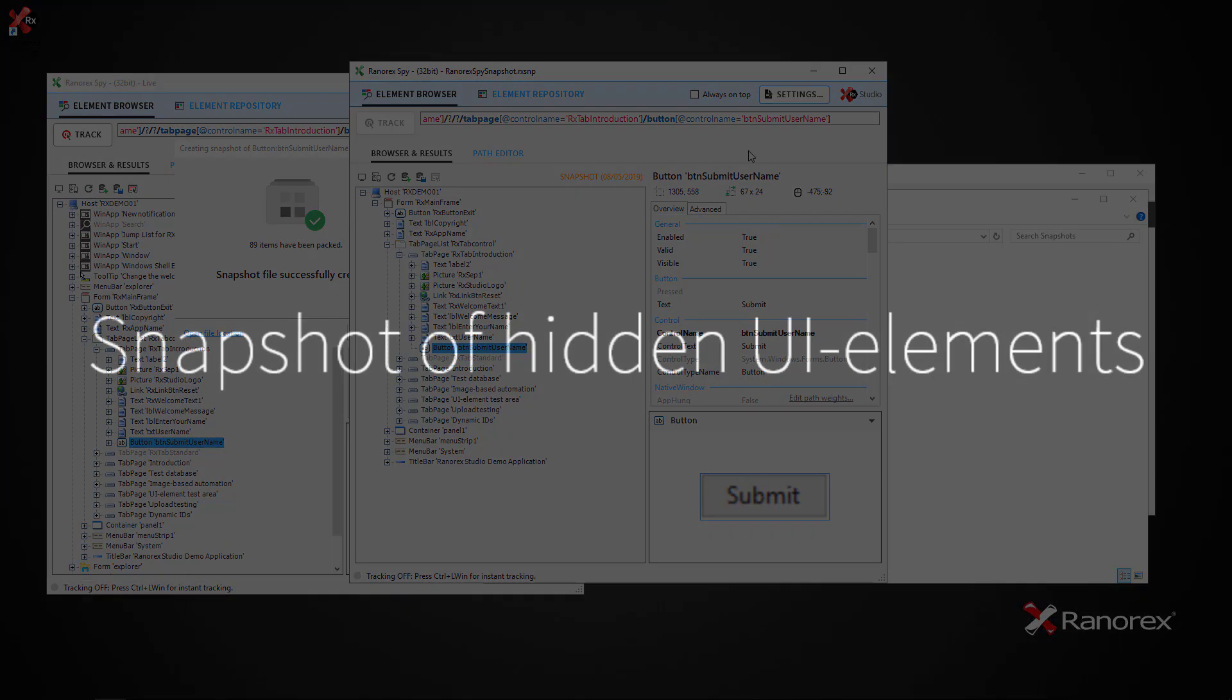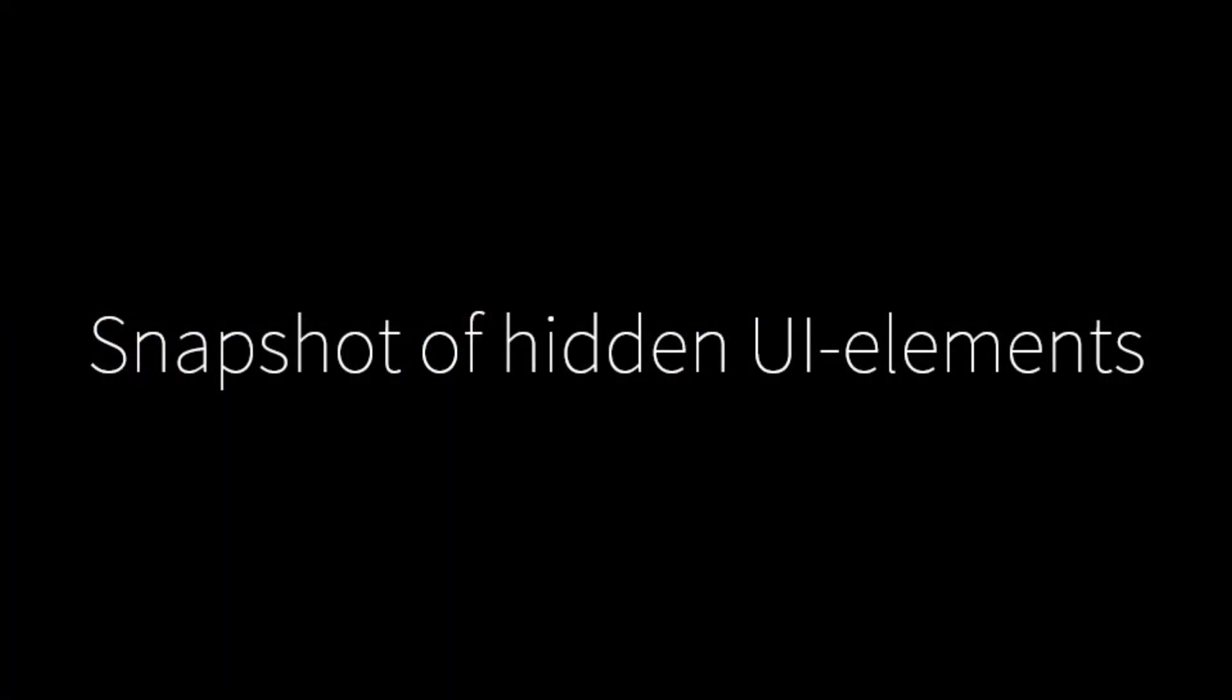Some elements, such as menus, are hidden and are therefore not automatically included in the snapshot file. However, creating a snapshot file is still possible.